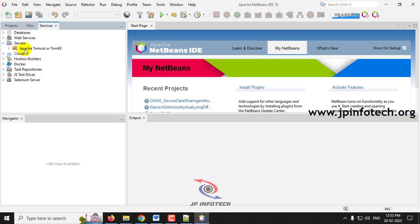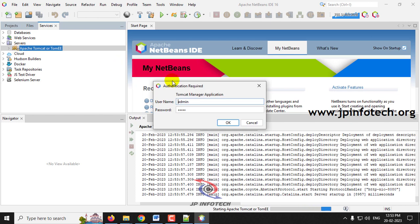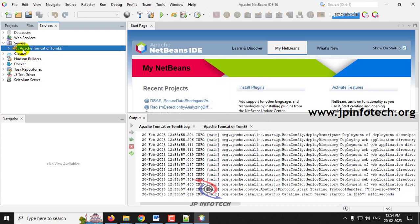The Apache Tomcat server is not running — you can see the stop symbol on it. Right-click it and click Start. You will see the loading symbol, and then an authentication prompt will appear. Enter the username and password you configured for Apache Tomcat. The play symbol will then appear, indicating the Apache Tomcat server is now running.